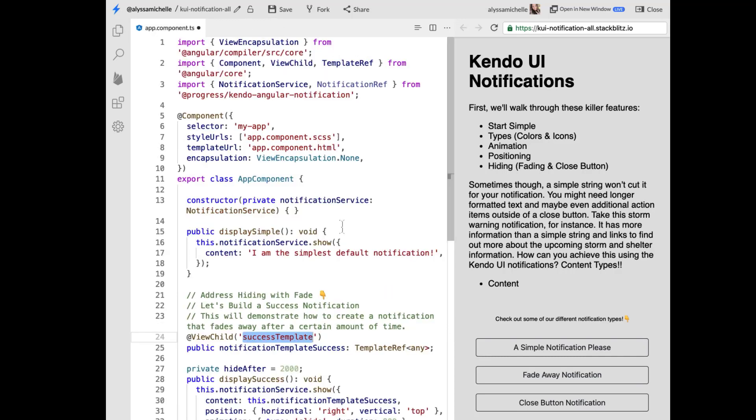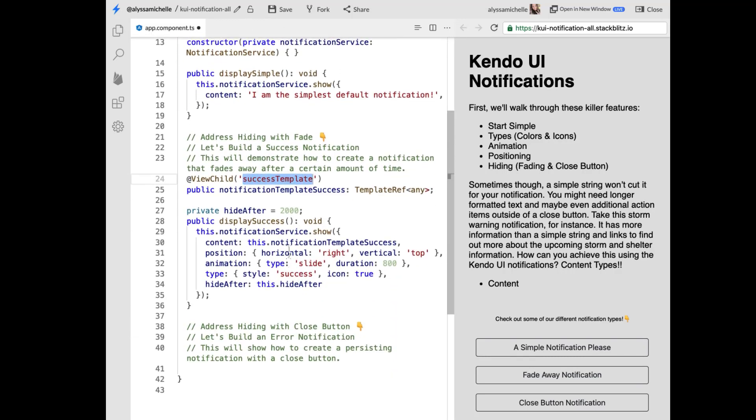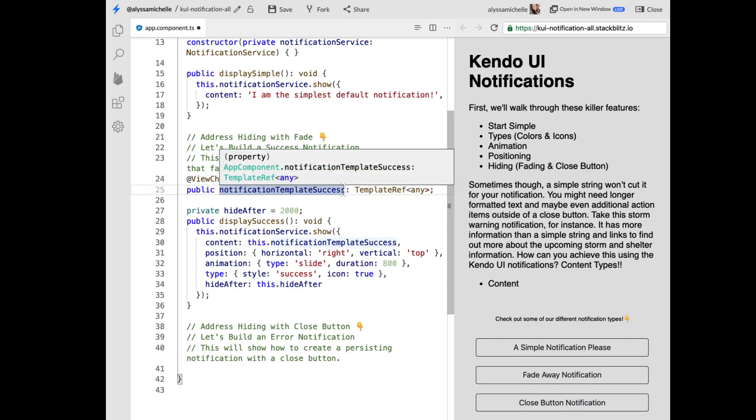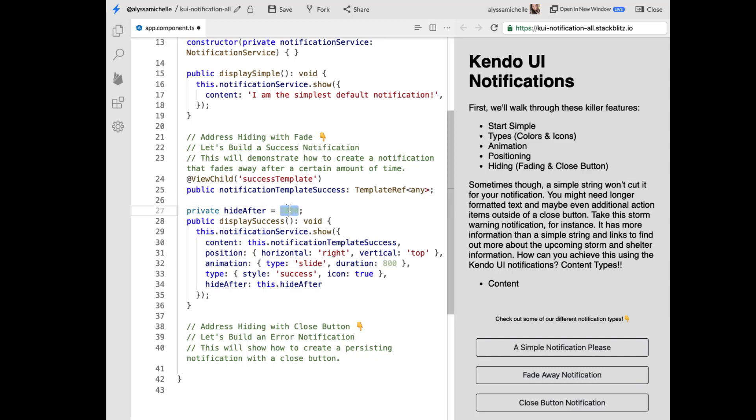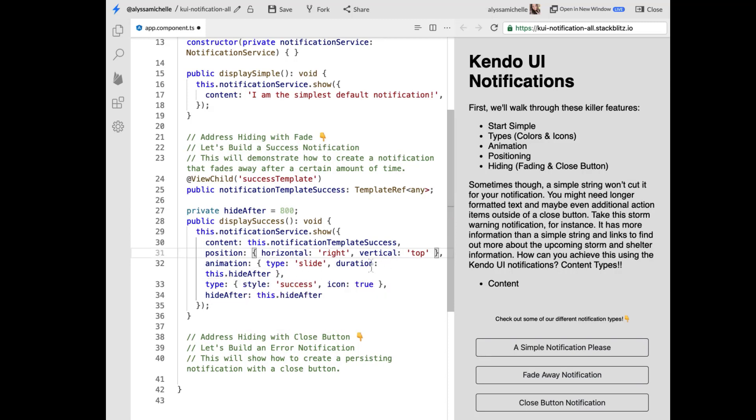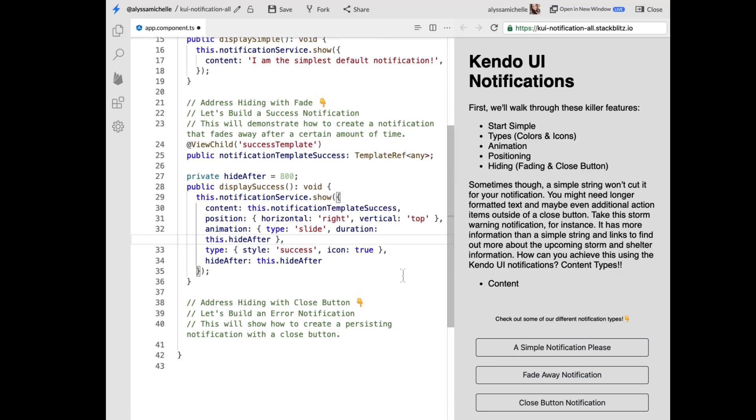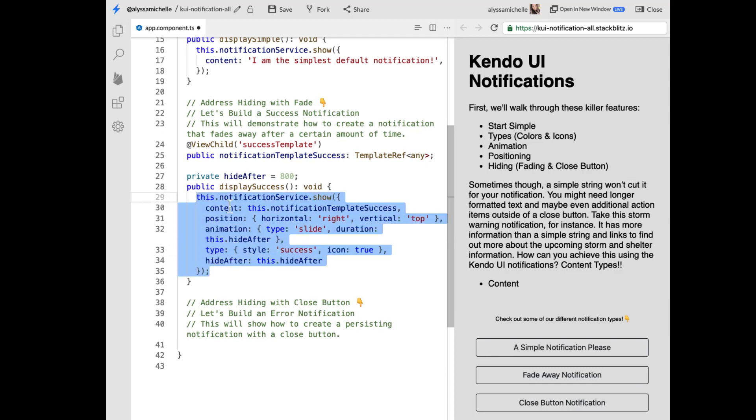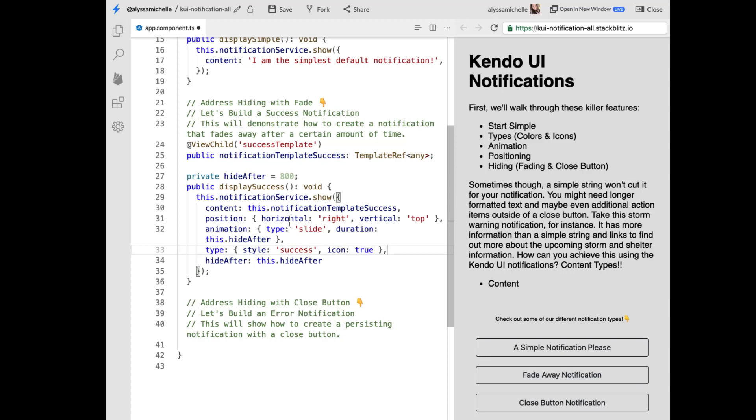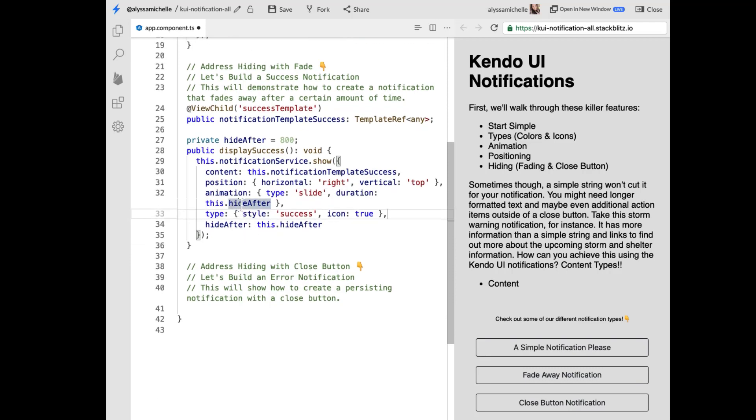So if we go over to my HTML, which I broke out for cleanliness, we were getting a bit lengthy, you'll see that I have ng-template here for success. And I also have ng-template here for error. So if we go back to our TypeScript file, I'm using view child to get access to success template. And I am creating notification template success is what I decided to call it. And I want to hide it after 2000 milliseconds, which is lengthy. So I think let's go ahead and change that to I think 800 is reasonable.